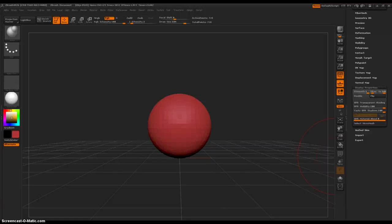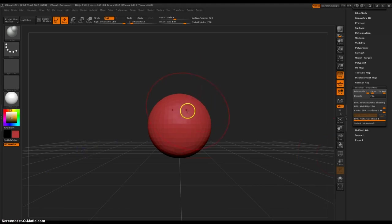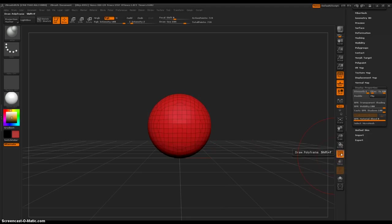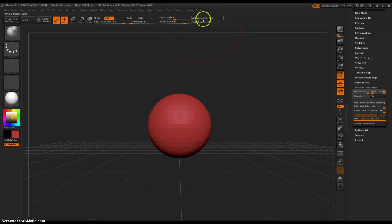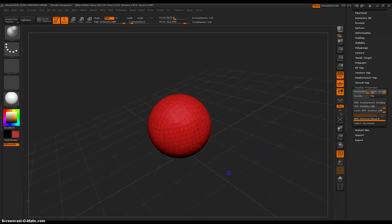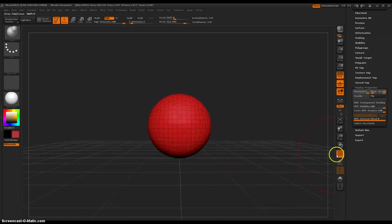Hey everybody, I'm here to show everybody the quickest way to make a micro-mesh in your scene. It doesn't matter what object you have. I would use a low poly item or object just to test the water — like right now I've got 720 squares on this sphere — and let's make this really, really quickly.